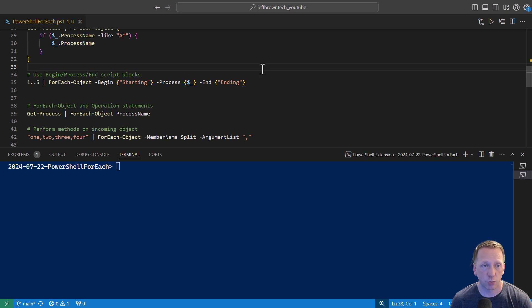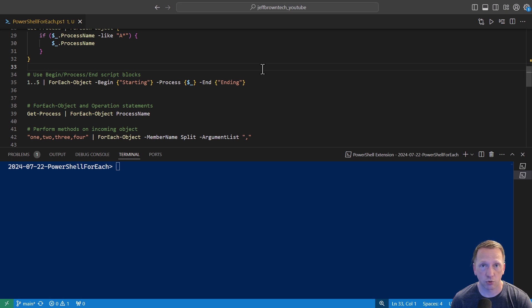If you don't know how these script blocks work, the begin one should execute first and only once. The process script block will execute however many times or objects there are in our pipeline. Then the end block will execute just once at the very end.